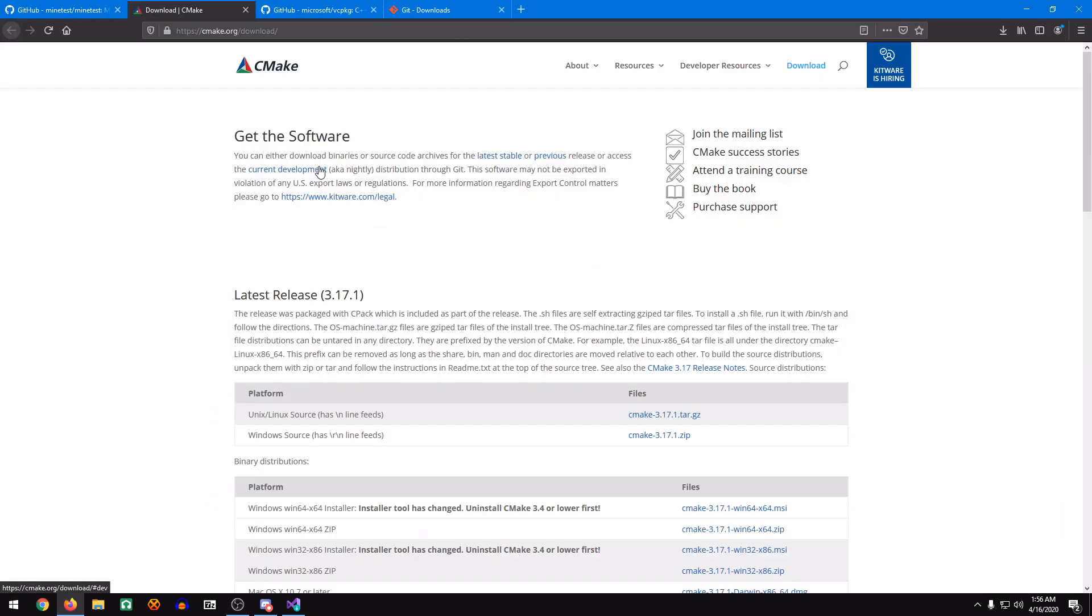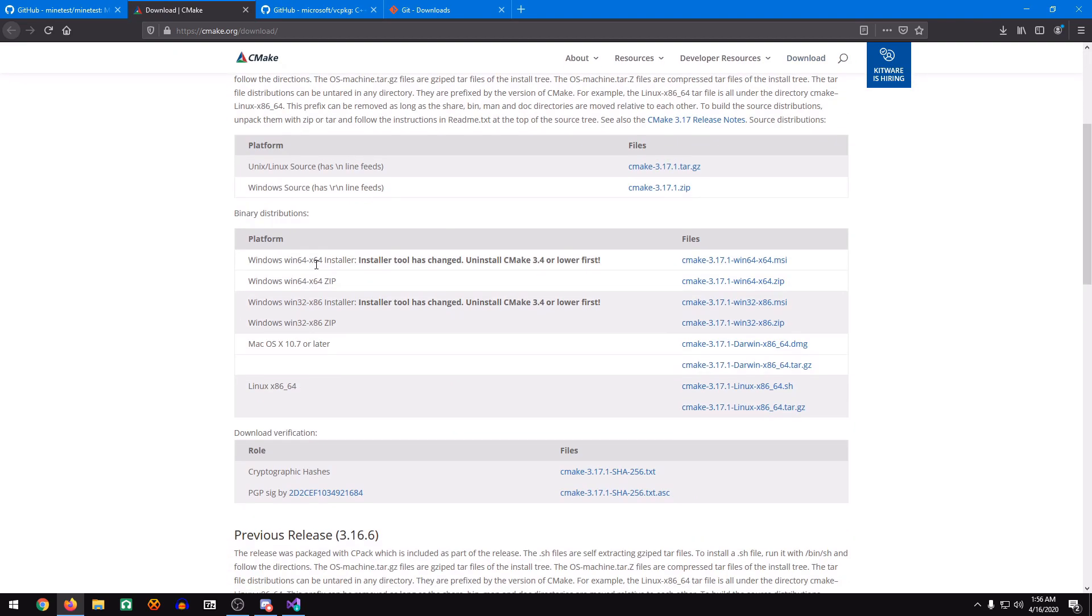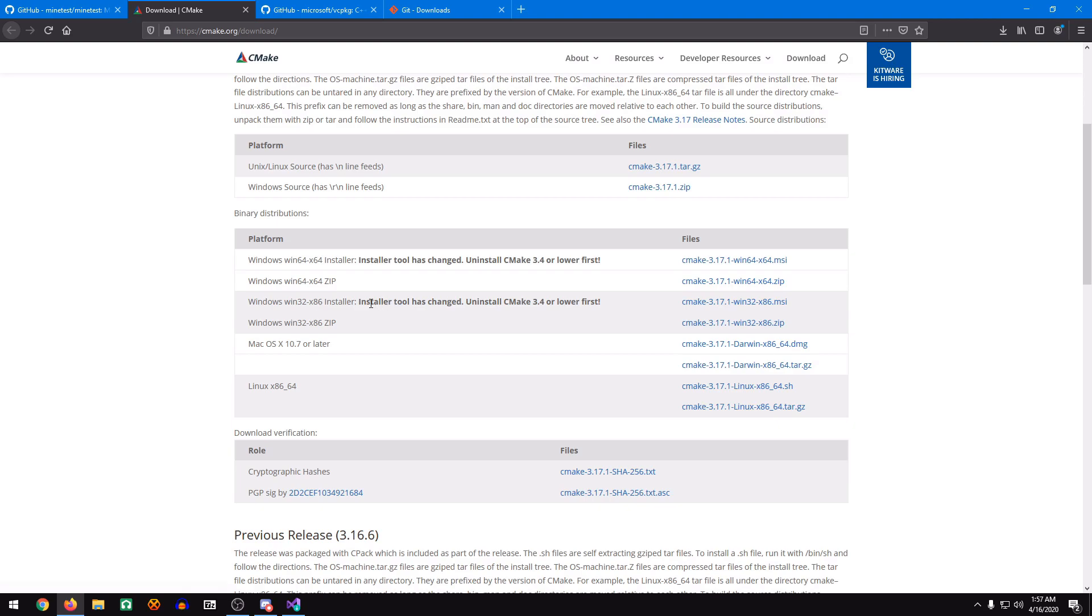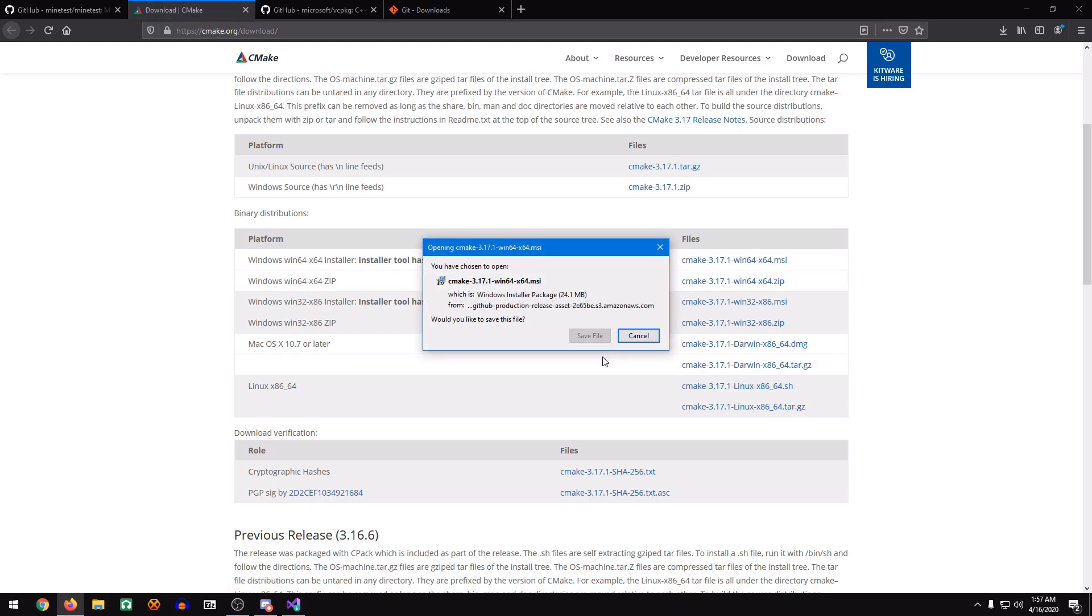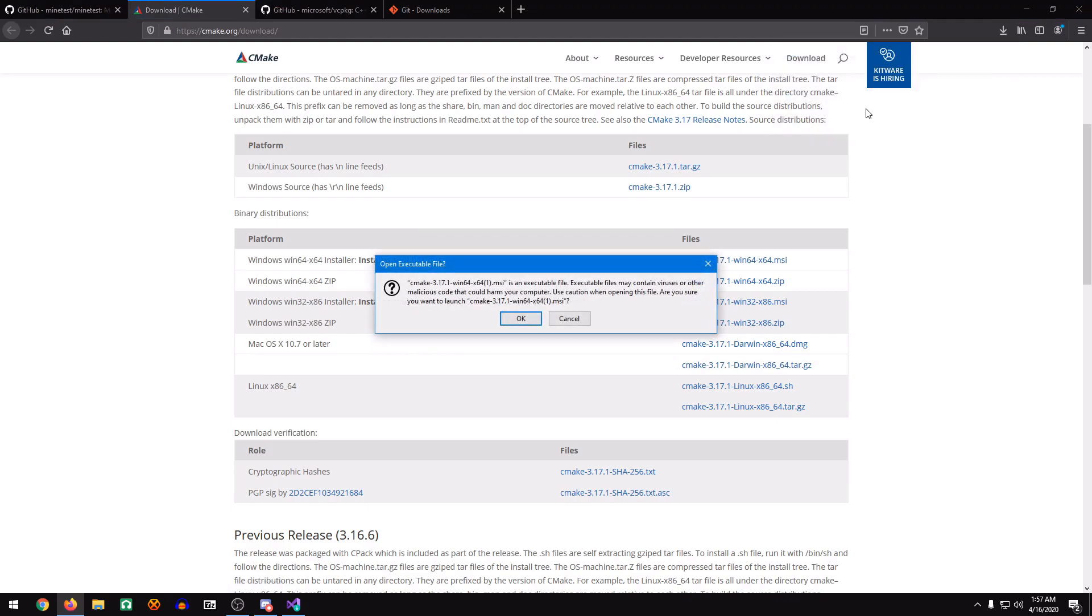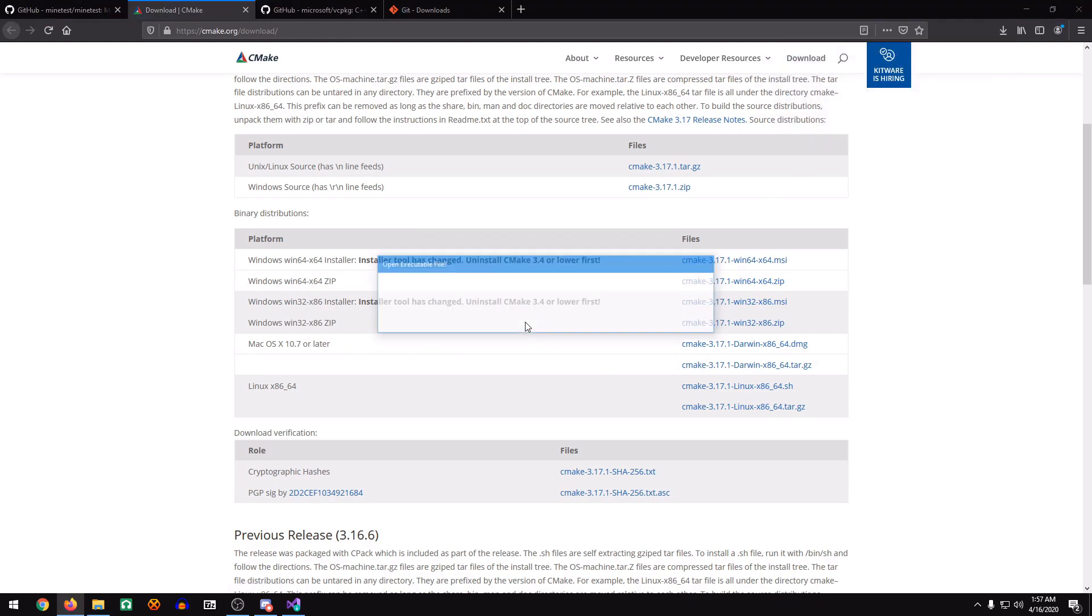We're going to download CMake. If you're on 64-bit Windows, download the 64-bit installer. If you're on the 32-bit version of Windows, download the 32-bit version. I'm on 64-bit, so I'm going to download the 64-bit version of CMake. And of course, run it.